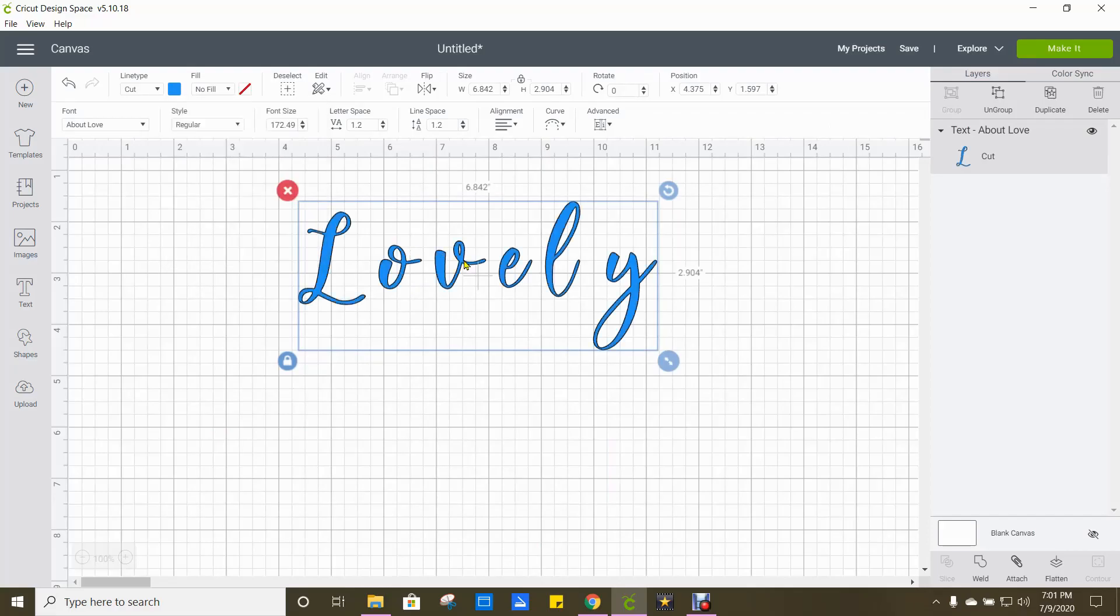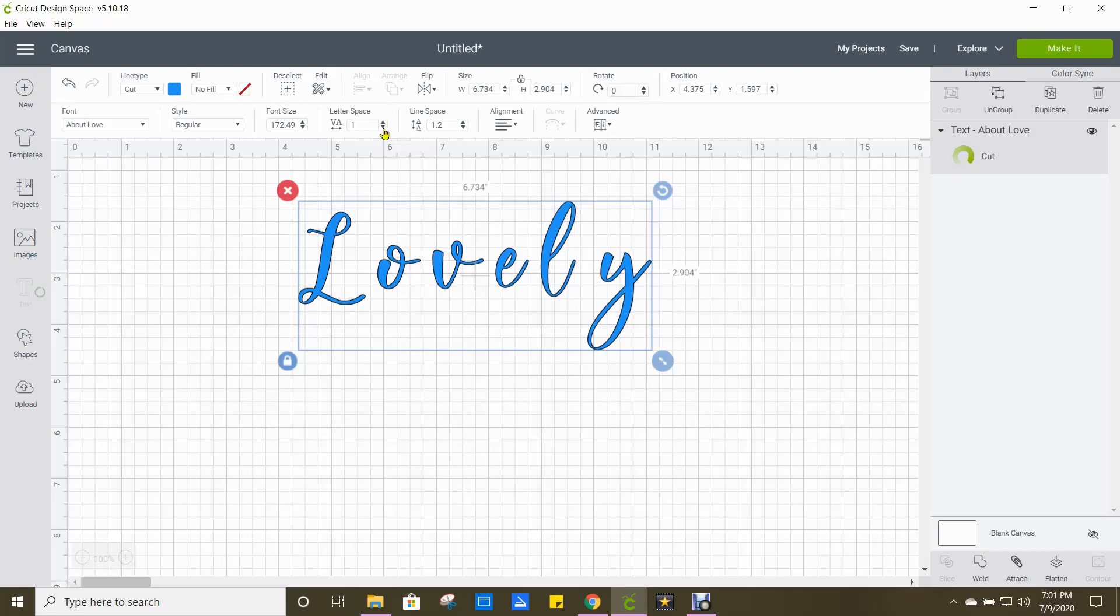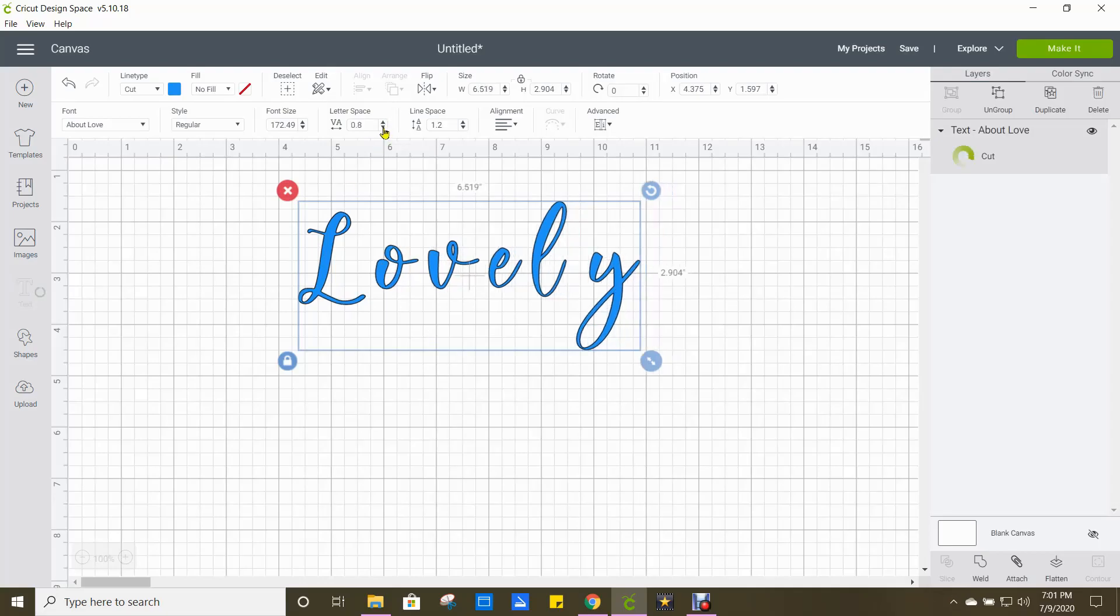So what we're going to do is while everything is grouped and highlighted together, we're going to go to letter space here at the top and we're going to click the arrow down.